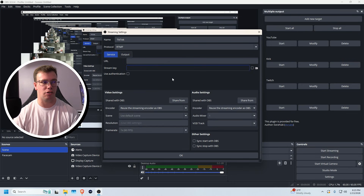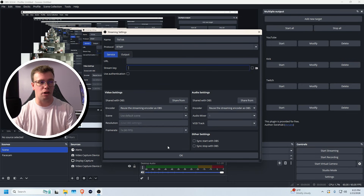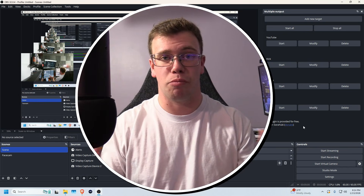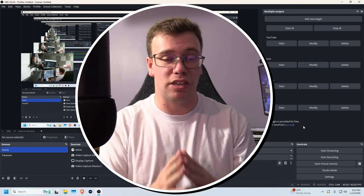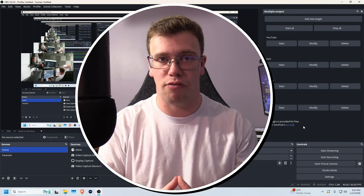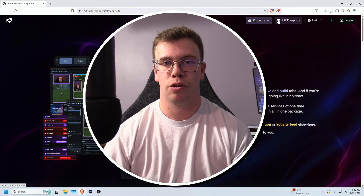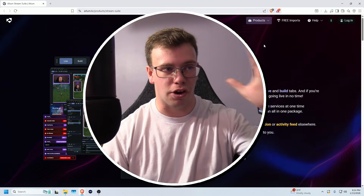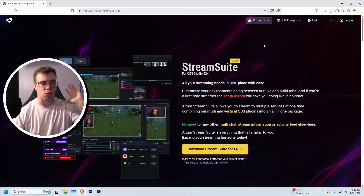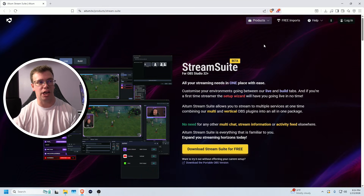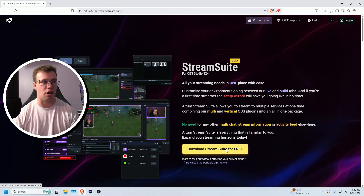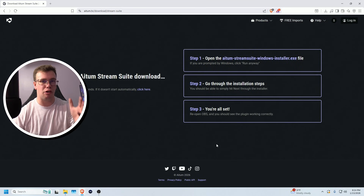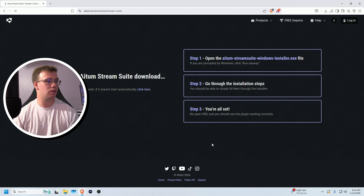You can also use this plugin to go live to TikTok if you have access to a TikTok URL and stream key — just add a new target, call it TikTok, and paste in your URL and stream key. However, I'm going to recommend a different plugin for TikTok instead. Now that we can multi-stream, we need to be able to see all our chats from each platform. I'll show you how to set that up next using a tool called Stream Suite.